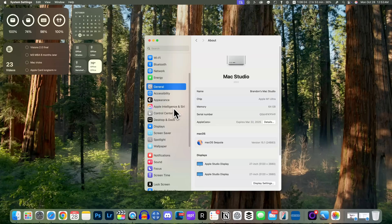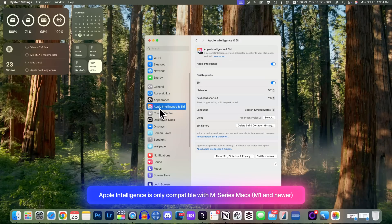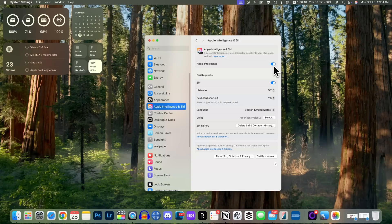We're going to talk about Apple Intelligence first. After you install this update you will see in your settings there's a brand new section called Apple Intelligence & Siri. If you do not see a toggle — a kill switch to turn this on or off — you might see a waitlist, and the waitlist should not take very long: it could be as little as a few minutes or as long as a few hours.